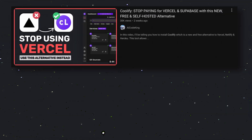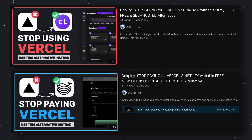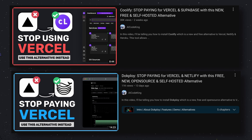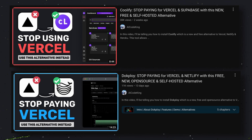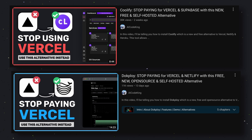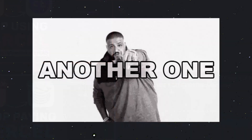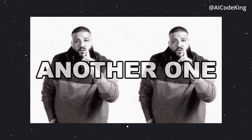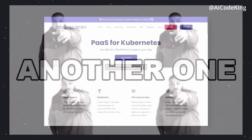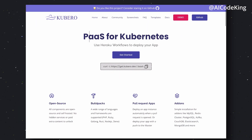That's why I have covered some Vercel alternatives in the past, like Coolify and Docploy, and they all are really amazing for deploying your applications. Coolify and Docploy are also very easy to set up and overall really great. And today, I have another such alternative to cover — and that's Kubero.